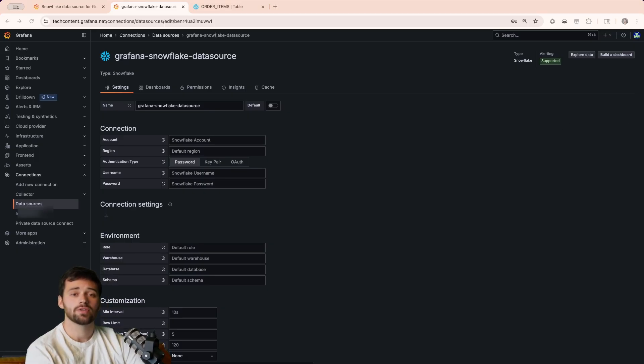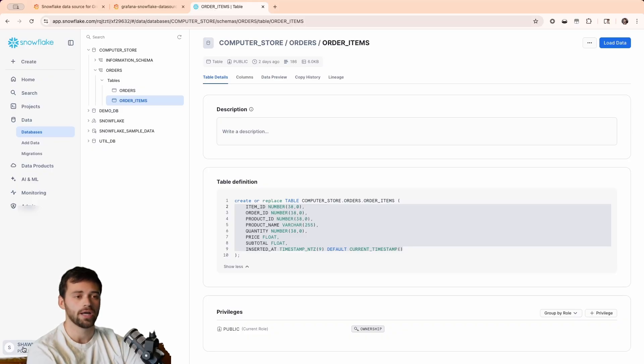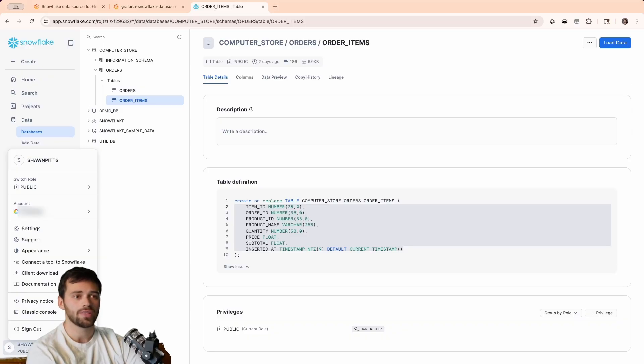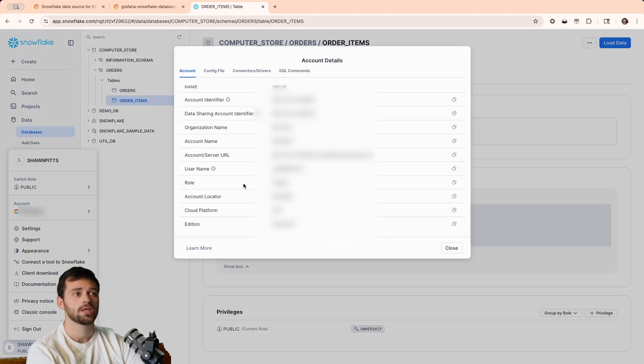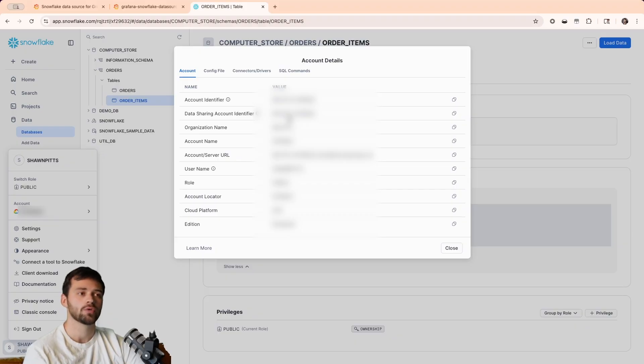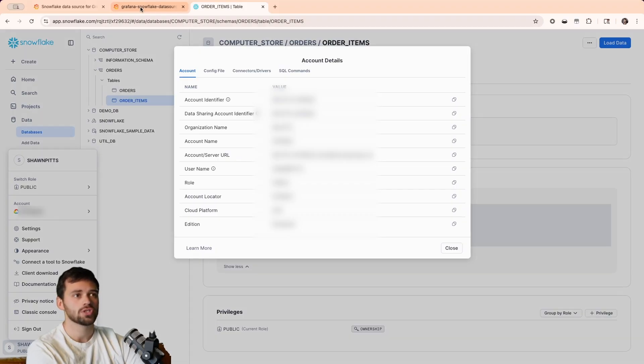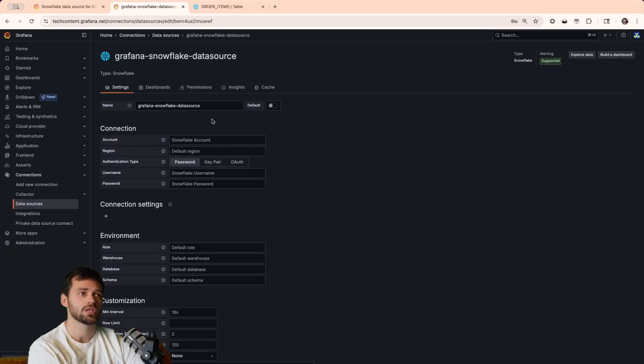To get our relevant details and our credentials, what we'll do is we'll go into the Snowflake UI, and in the bottom left-hand corner, you'll have your profile. If you click on that, and then you look at the account, you'll see that there is view account details. A modal will appear after you click this, and it'll have all the relevant information we need for the enterprise data source configuration.